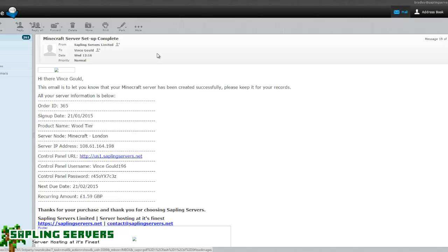Now in this situation the URL for the control panel is actually wrong because that's for US. For London connections you can connect with panel.saplingservers.co.uk not us1.saplingservers.net.